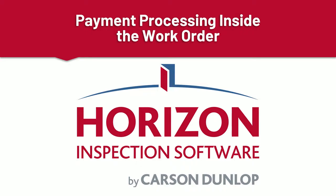Hello, my name is Brian from Horizon Support and Training, and in this video I'm going to walk you through payment processing inside the work order.